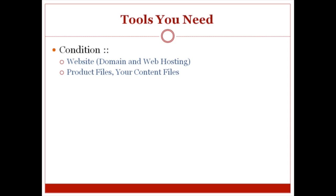You already have your product files, you've already zipped your files, you already have your videos, your content files, whatever that might be in hand. I'm going to assume that you already have this information, and from that point, I'm going to show you how to take that and put it onto JVZoo.